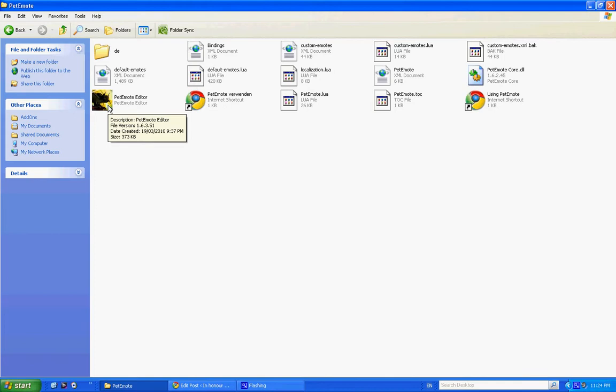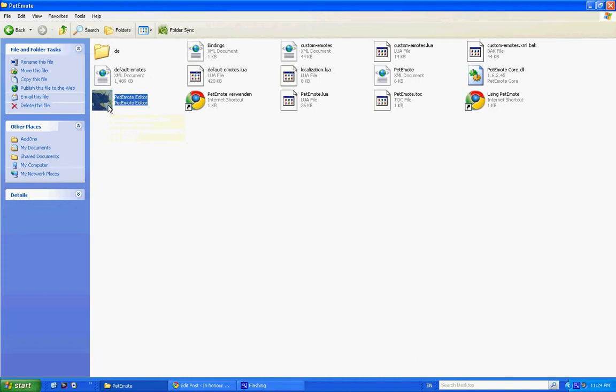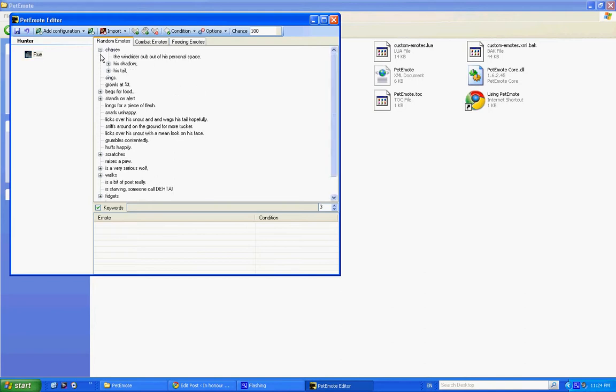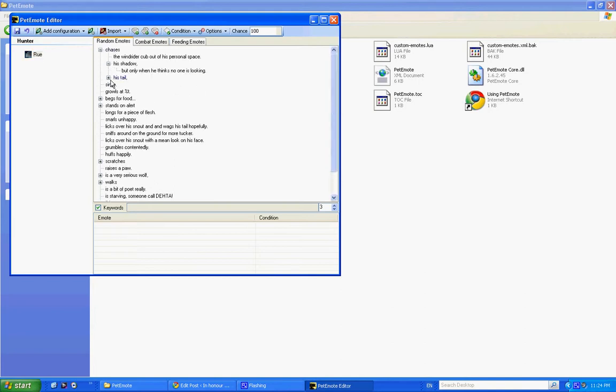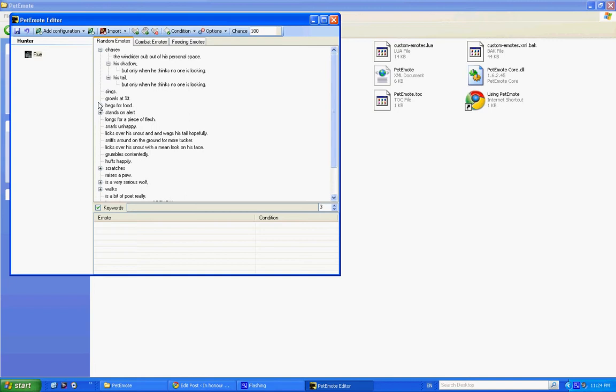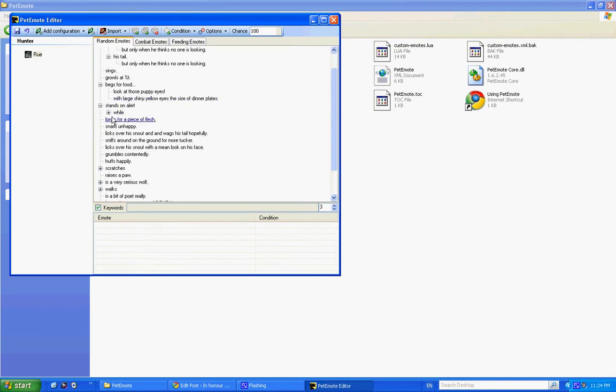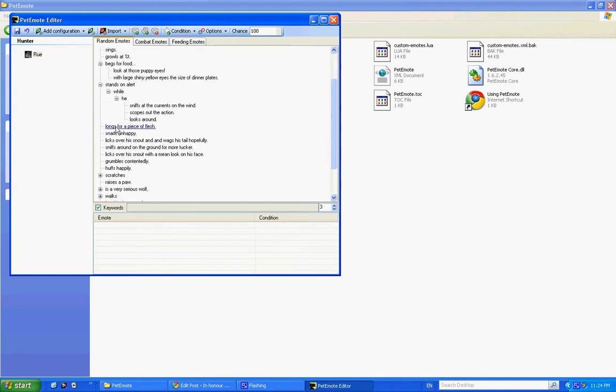In the Pet Emote folder is this brilliant Pet Emote Editor, and it's what I have used to make the custom emotes that my little wolf does in World of Warcraft. So open that up, and you'll see here is a setup already that I prepared before the show for Roo the wolf. Okay, and you will notice there is quite a lot in here because I really enjoy making custom emotes.